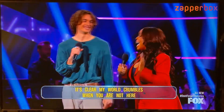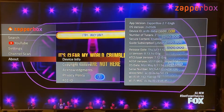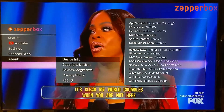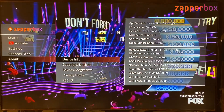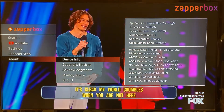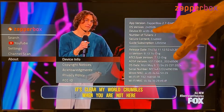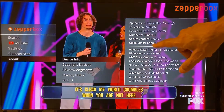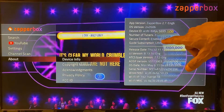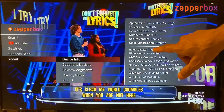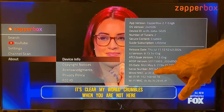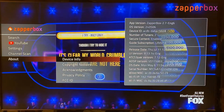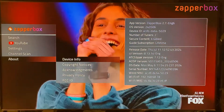Going to menu and About Device Info, I went from 2.7 engineering 5 to 2.7 engineering 6 release. I'm also running OS version 0506 — not released to the general public. This is my device ID, I have two tuners, secure content is enabled, my guide subscription is lifetime, along with component release IDs and serial number.